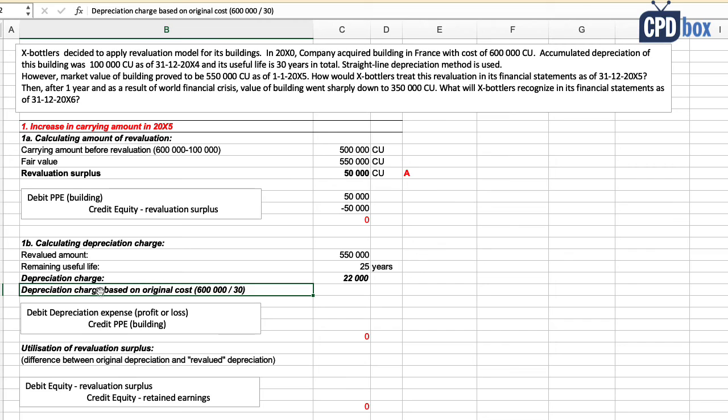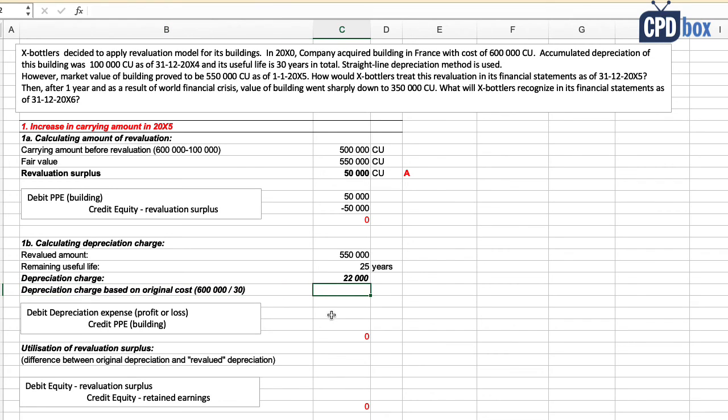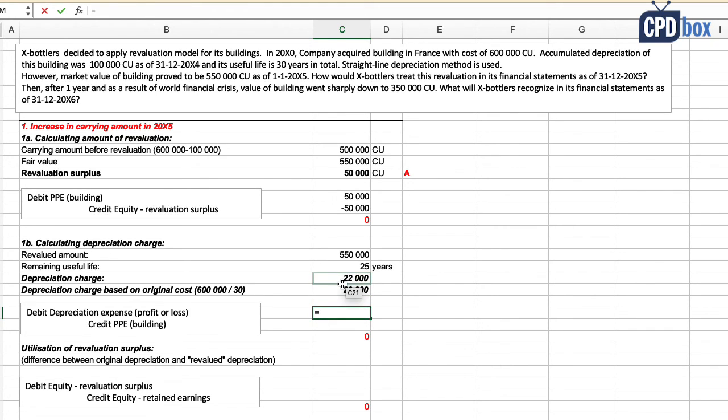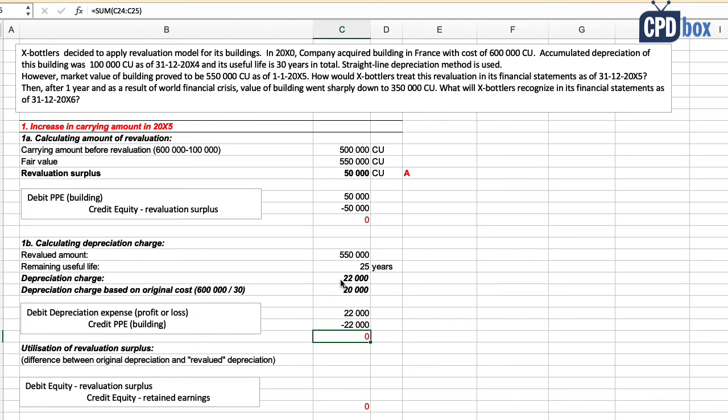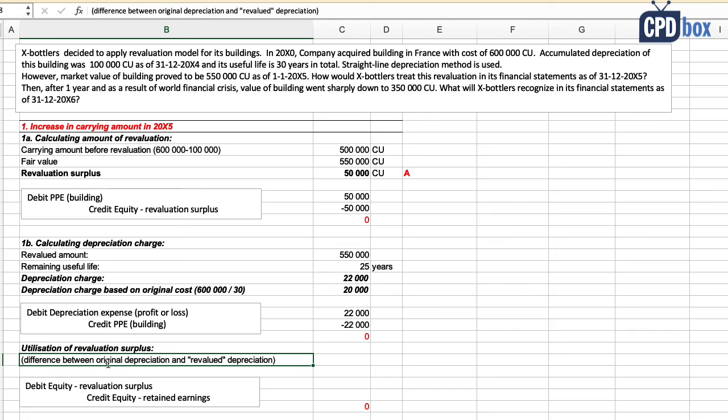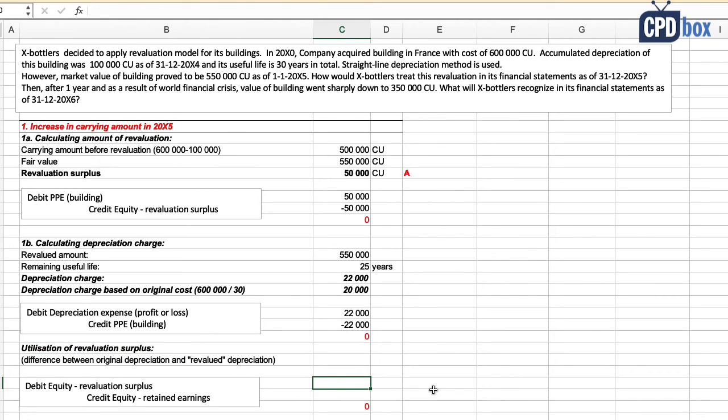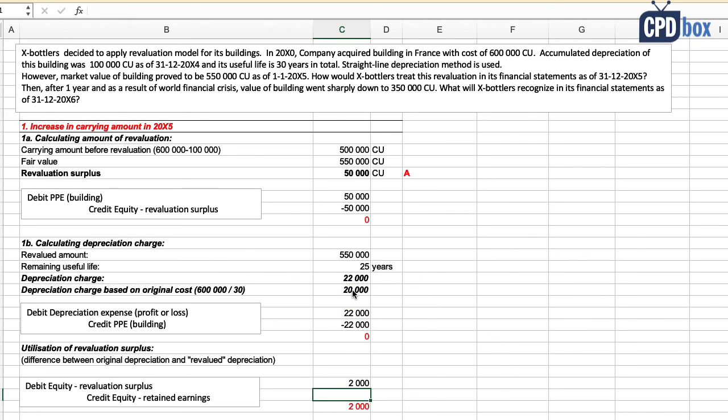But depreciation based on original cost would be 600,000 divided by 30, and that is a charge of 20,000. So the difference of 2,000 currency units should be transferred from revaluation surplus to retained earnings. And therefore, the final balance of revaluation surplus at the end of 20X5 is 48,000 currency units.